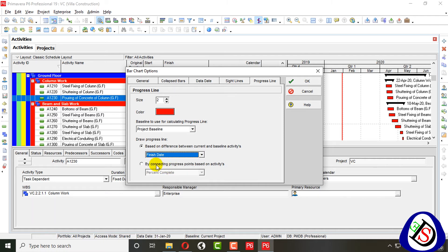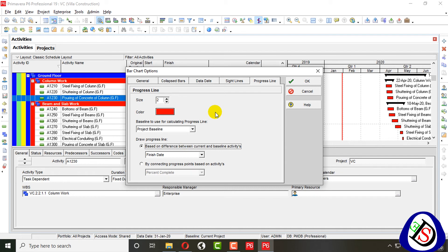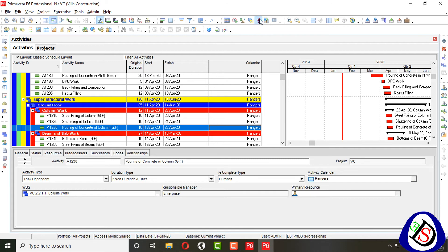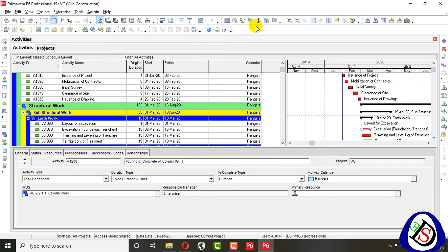If you update progress, it will be drawn up to finish dates for comparison. You can connect progress points by percentage complete or remaining duration — the schedule can be tracked using either of these. The most commonly used method is the finish date. After clicking OK, the progress line appears, mostly aligned with the data date.